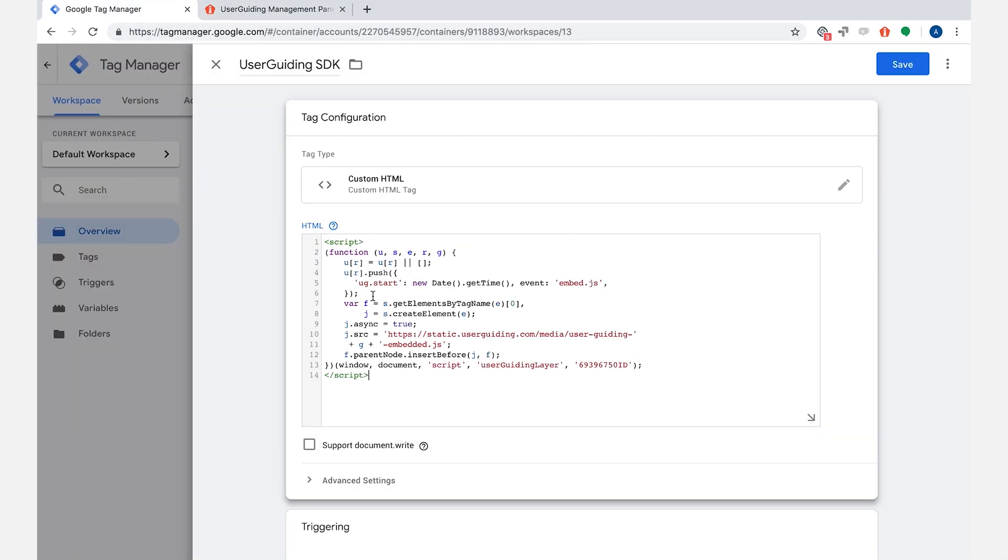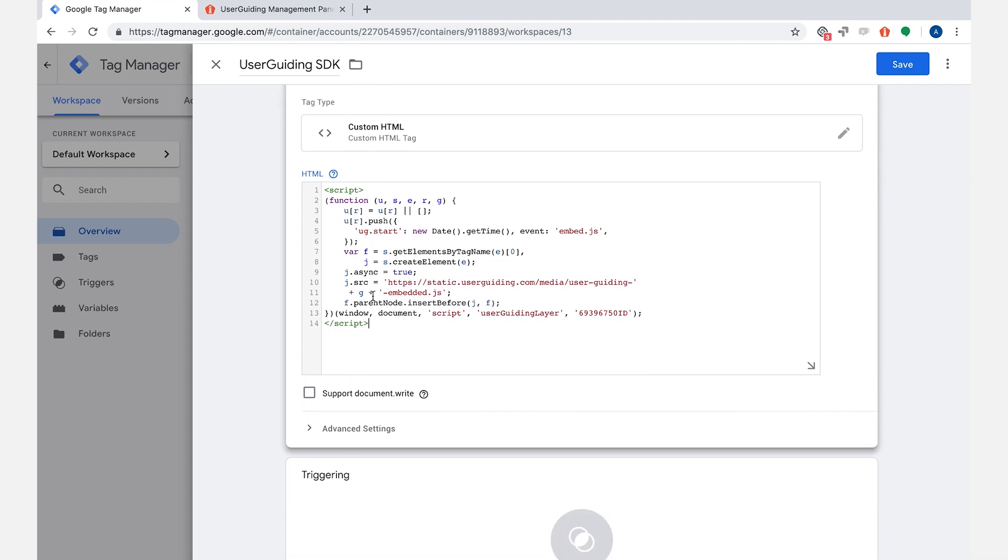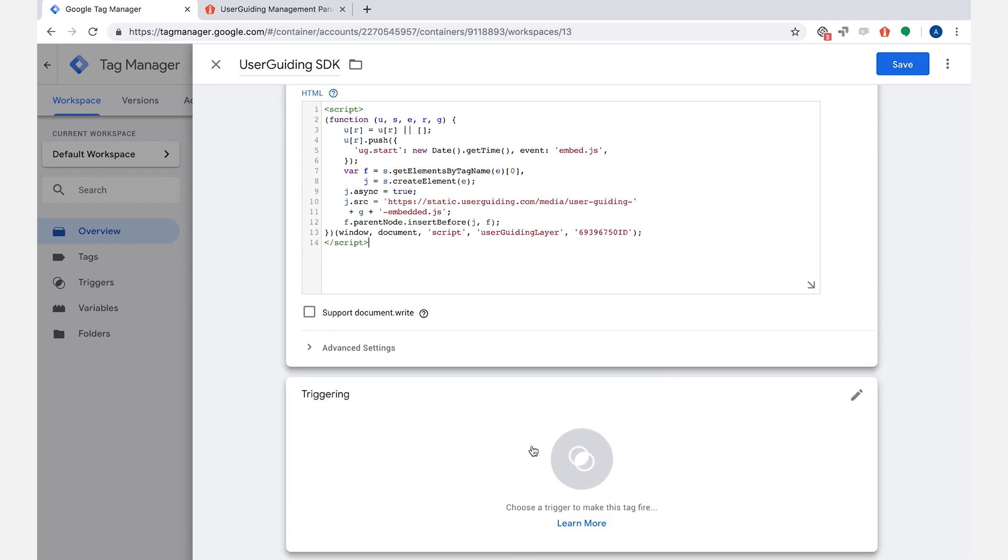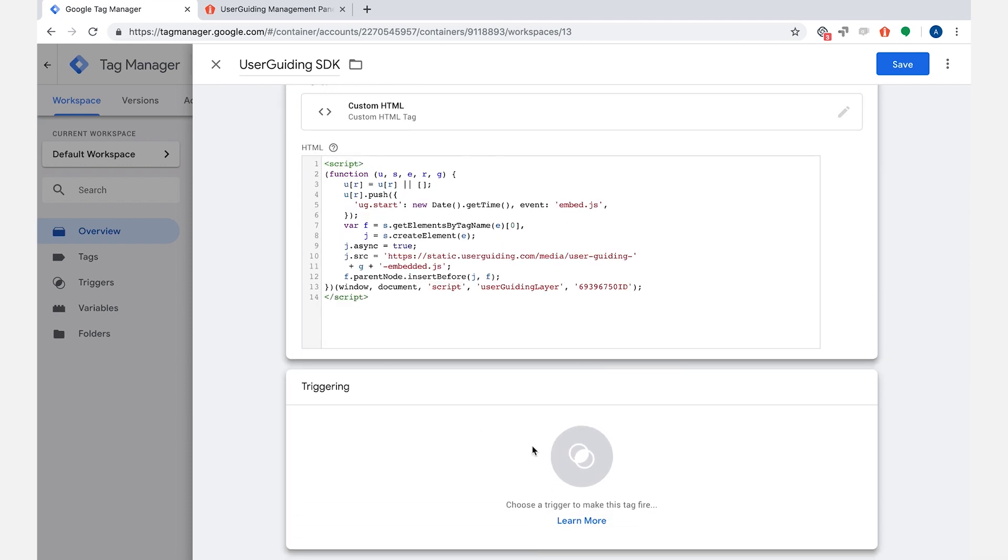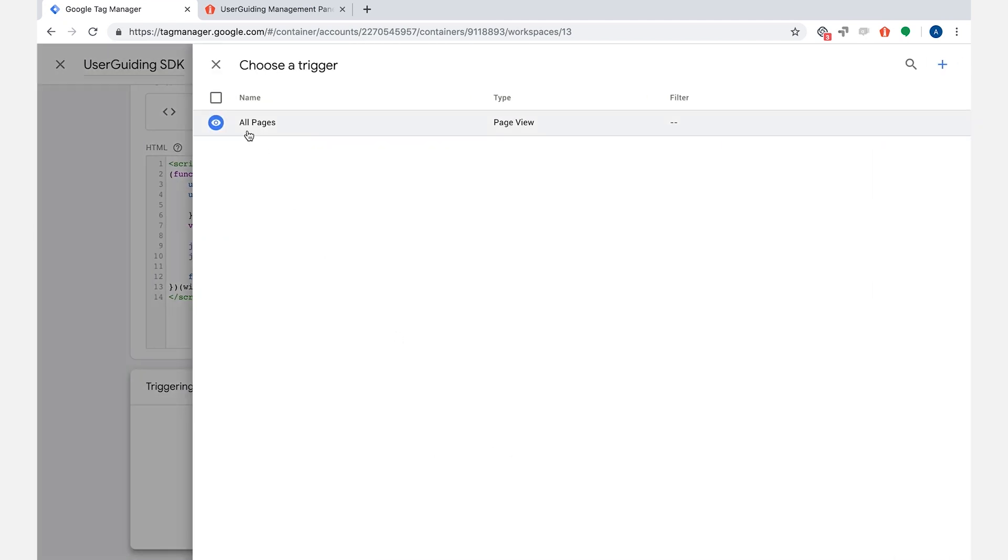Let's go back to Tag Manager and paste the code under custom HTML. Click on the area below to choose a triggering rule.